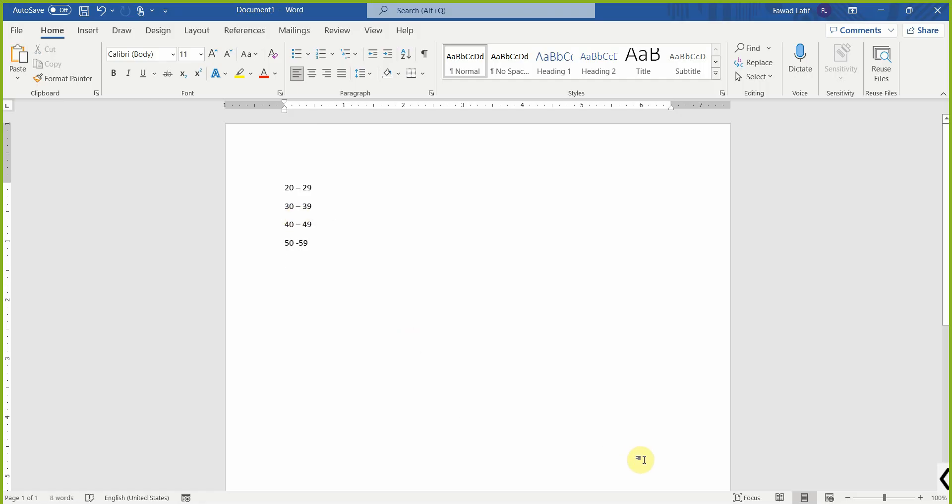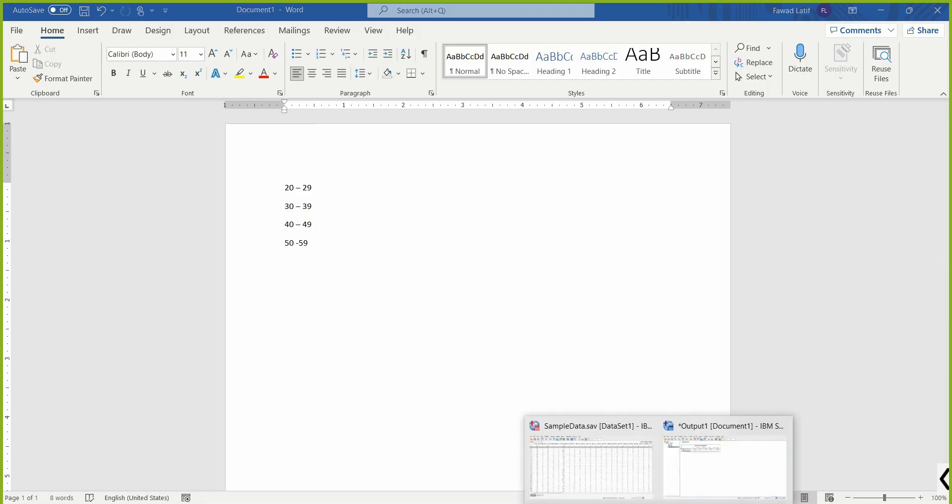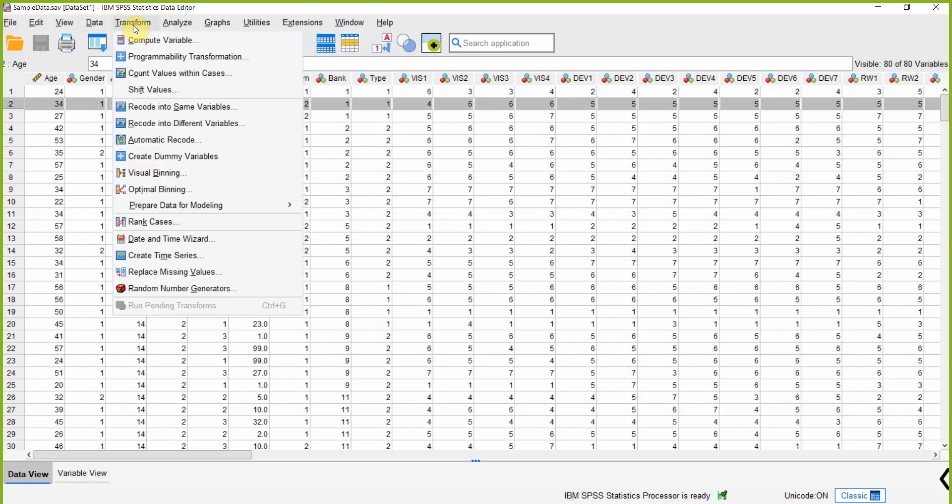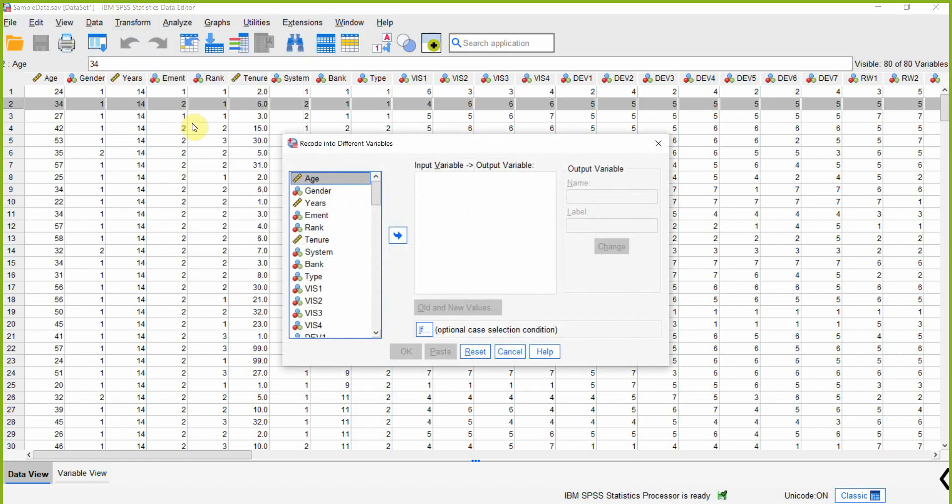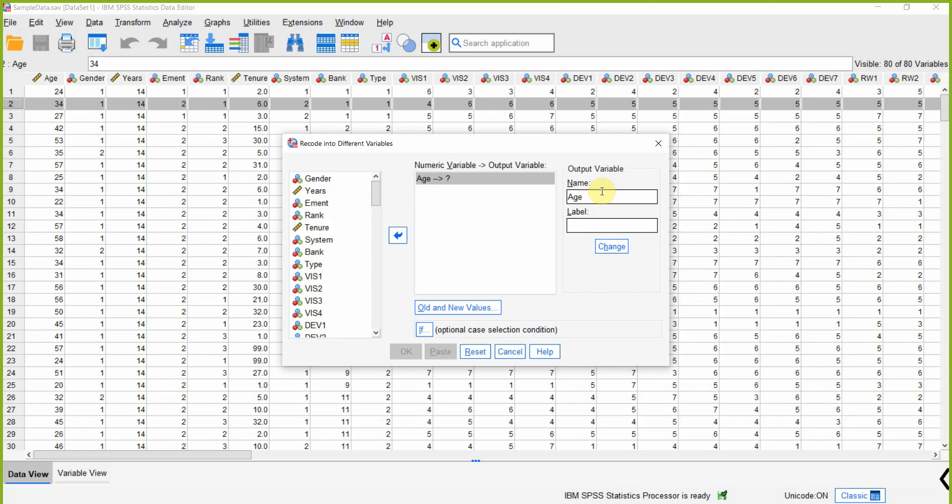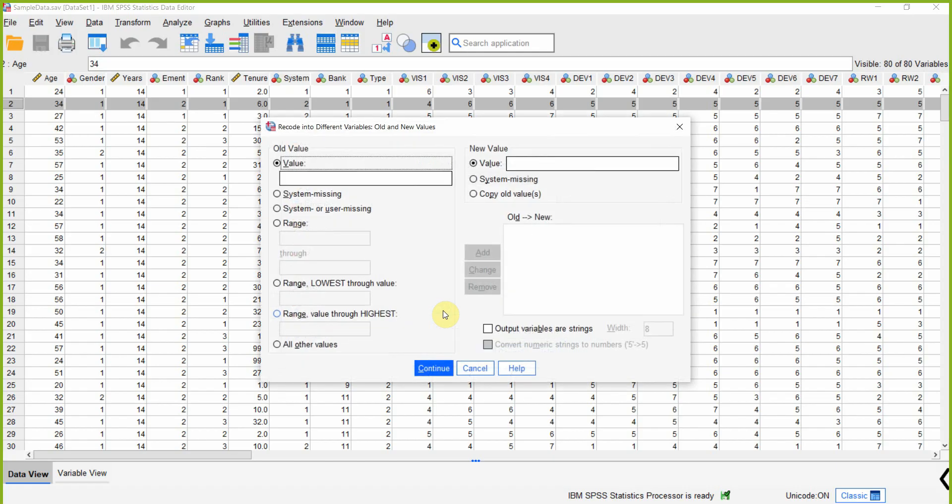Now how to do this in SPSS. Let's go to Transform, Recode into Different Variable. We need to transform the age variable, so select age and put it here. Since we are transforming it into a different variable, a new variable is created. Let's name it age_gr, click Change, now click Old and New Values.